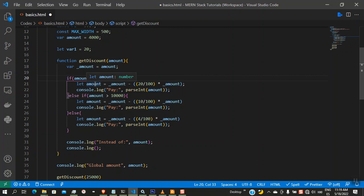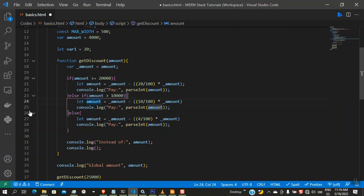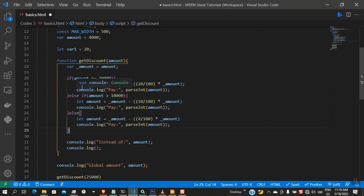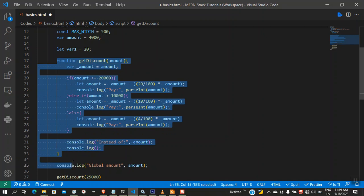For example, this variable `amount` can only be seen within its block — between lines 21 and 22. Another can only be seen between lines 24 and 25, and another only within its block at lines 27 and 28. I just wanted you to understand that. So I'm going to show you one more example to help understand the difference between function scope and block scope.